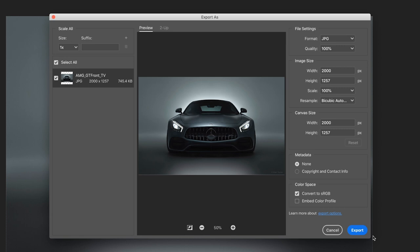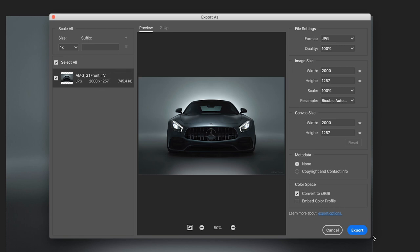Remember, you can use the preview window to see how each adjustment influences the overall image. This can be particularly useful when adjusting the quality. You can also see the image size on the left-hand side of the dialog box along with the file type and image dimensions. This updates as you make changes and is very useful if you're aiming to get your images down to a particular file size.